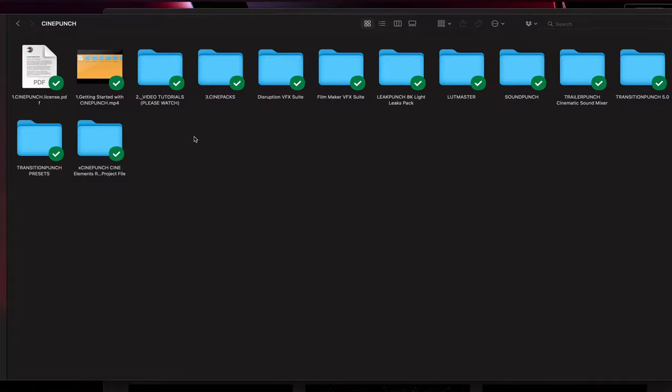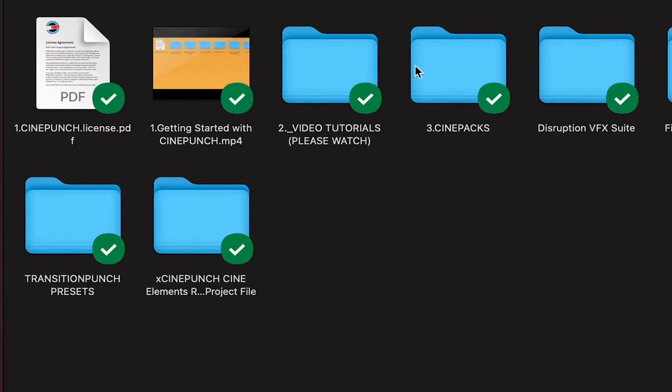Let's take a quick look at the different ways you can access your CinePacks. When you open the main CinePunch folder, you are first going to see your CinePacks folder right here.